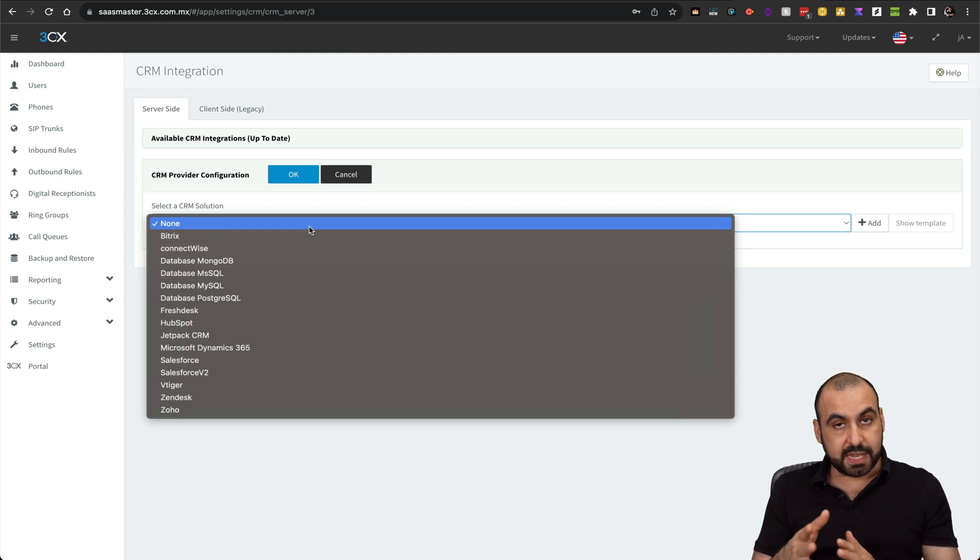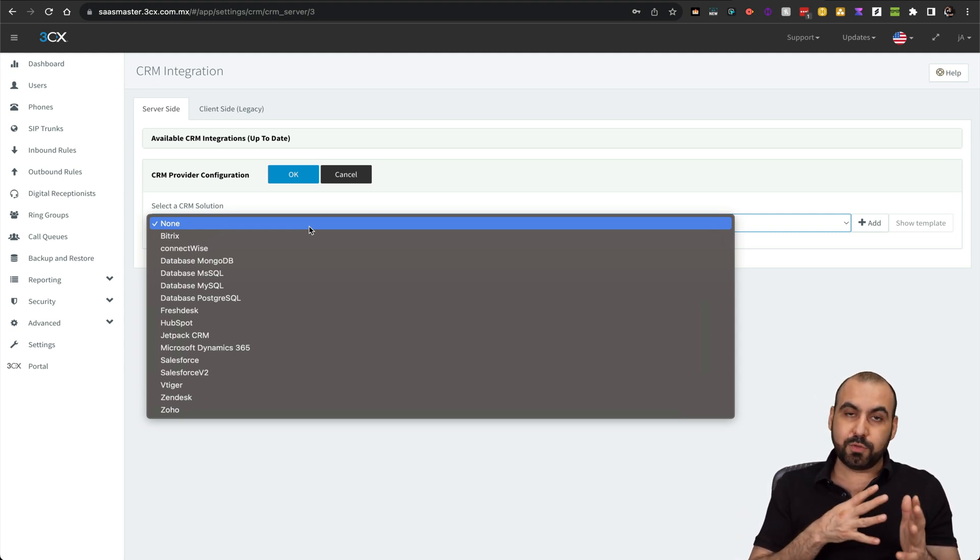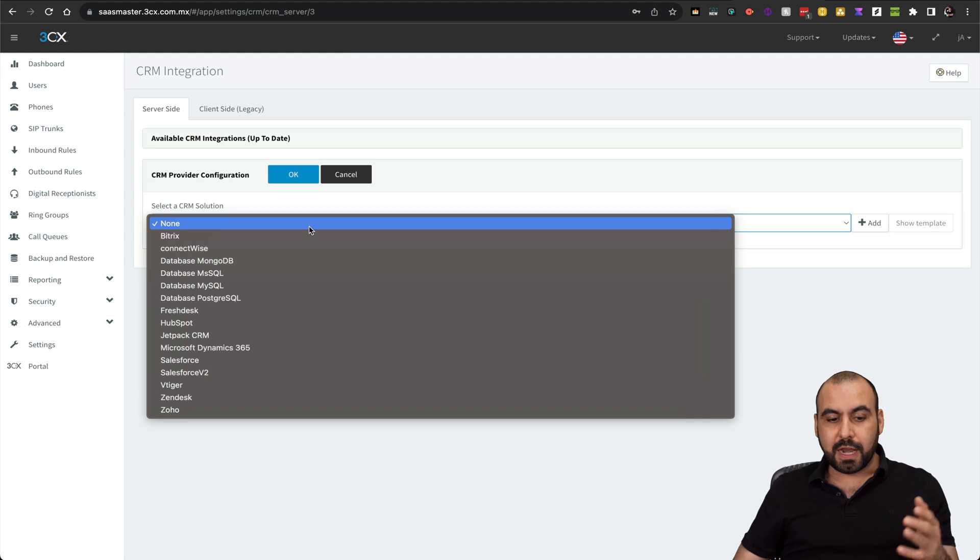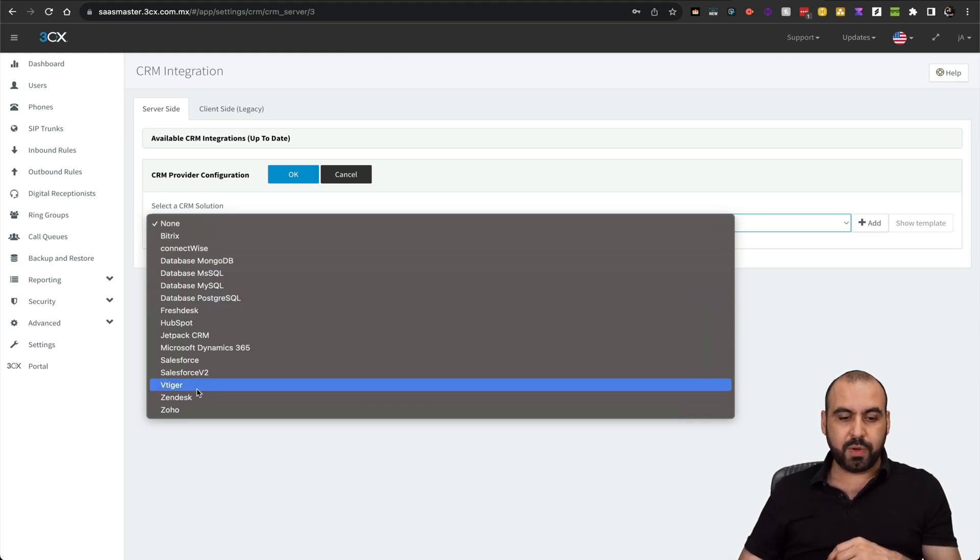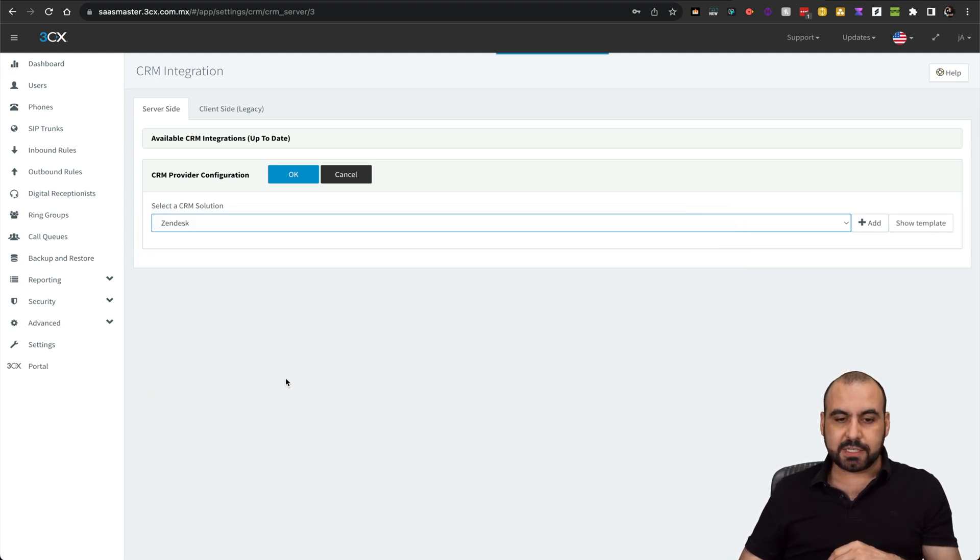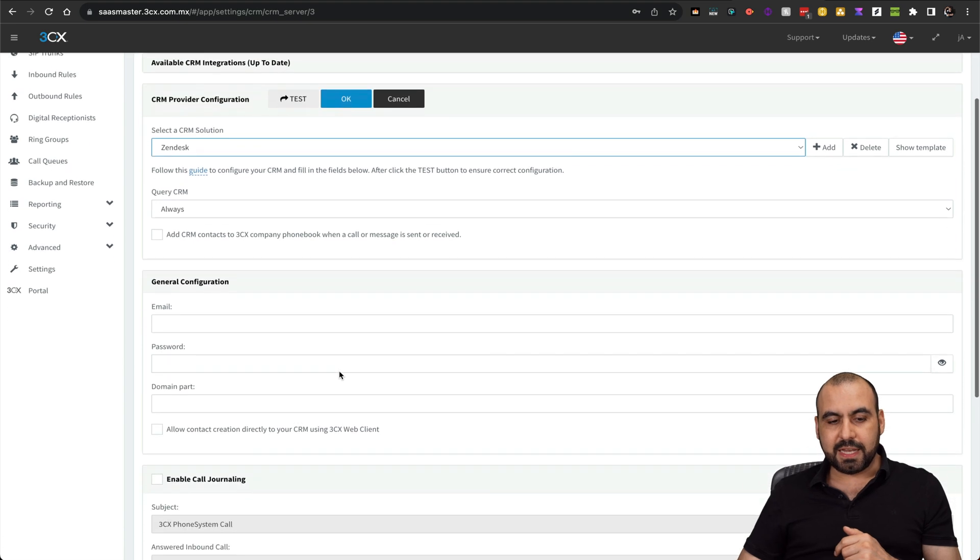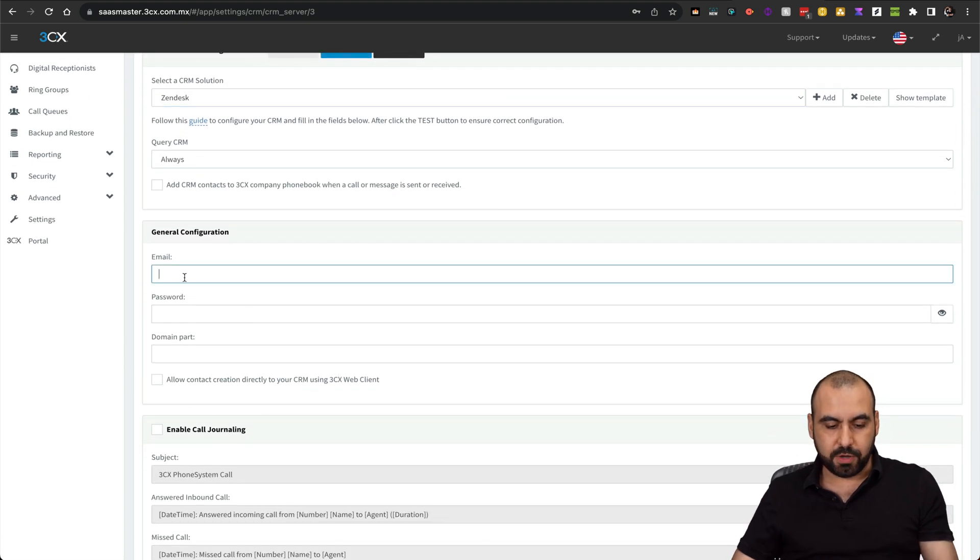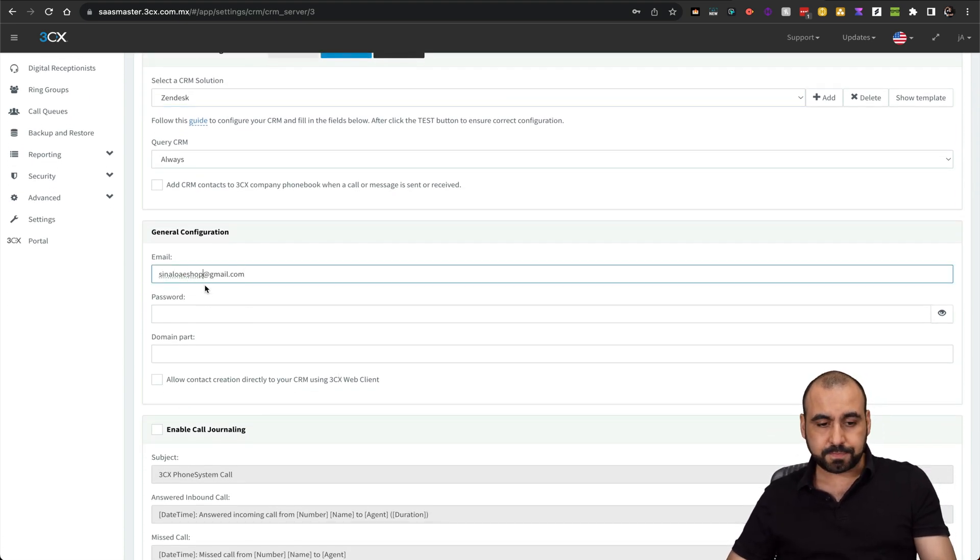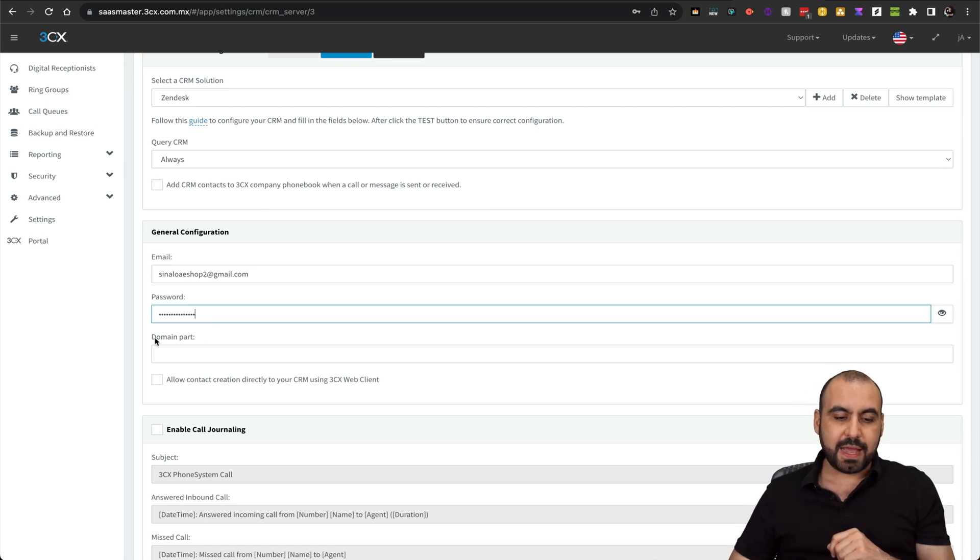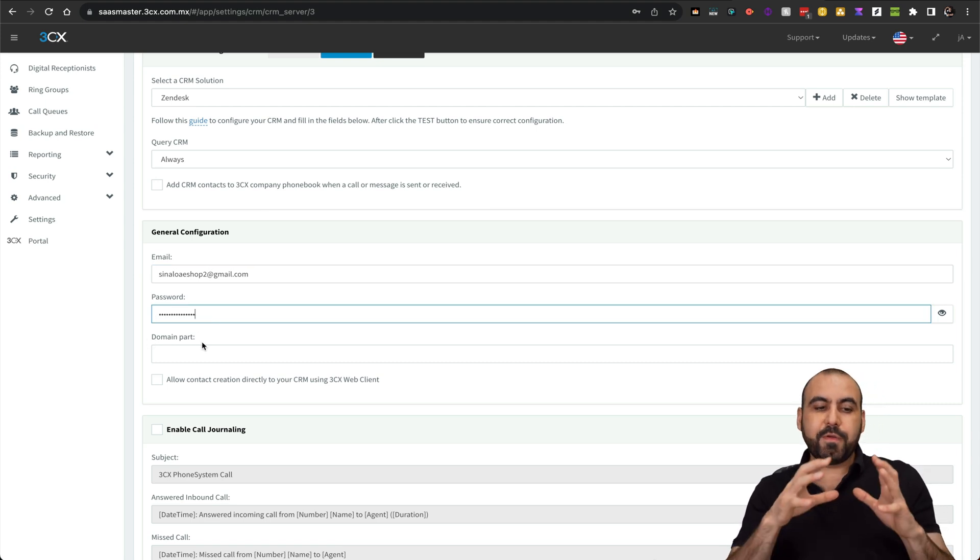If you need to connect, you can connect with REST API. In this case, I'm going to show you how to do it with Zendesk. It's going to ask me for my email, so I'm going to add the email to my account, the password to my account, and the domain part.